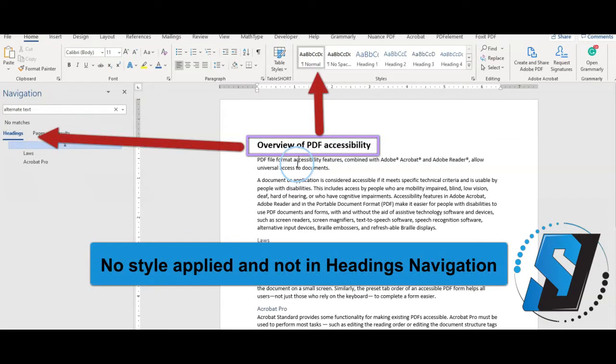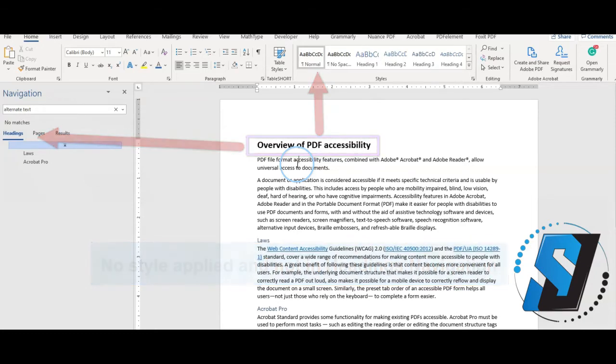Important note, text that has been resized and made bold does not count as a heading.